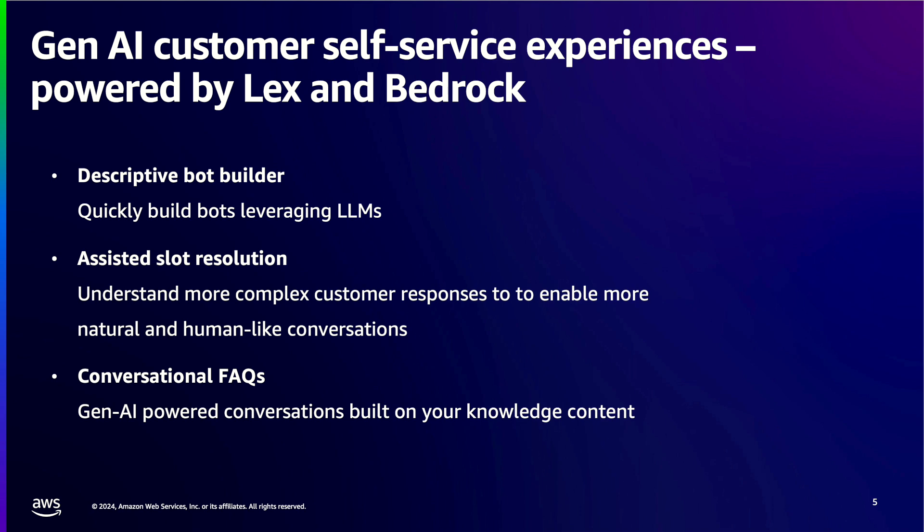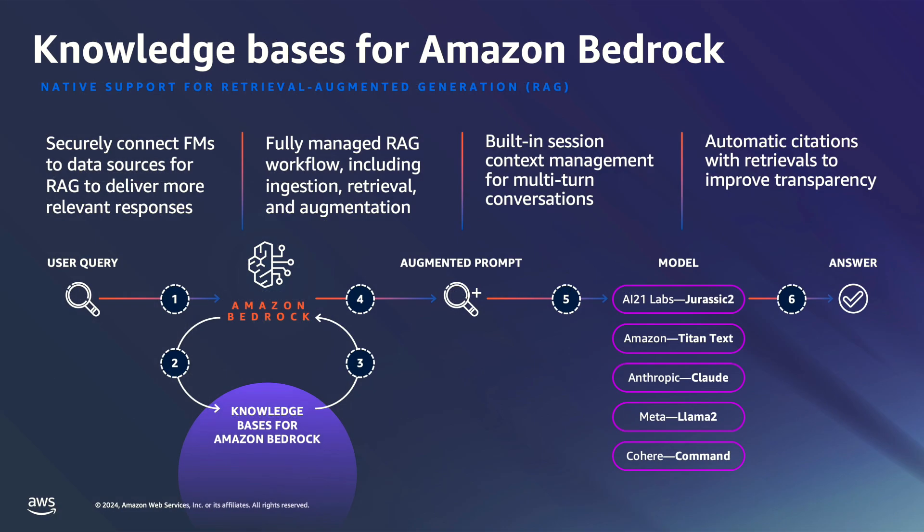This process requires integrating your existing documents and customization. Let's deep dive into knowledge bases for Amazon Bedrock. To equip the foundation model with up-to-date proprietary information, organizations turn to retrieval augmented generation, a technique that involves fetching data from company data sources and enriching the prompt with that data to deliver more relevant accurate responses.